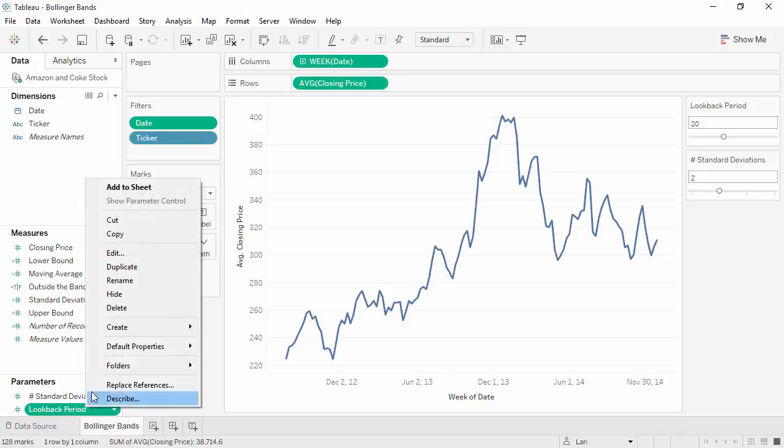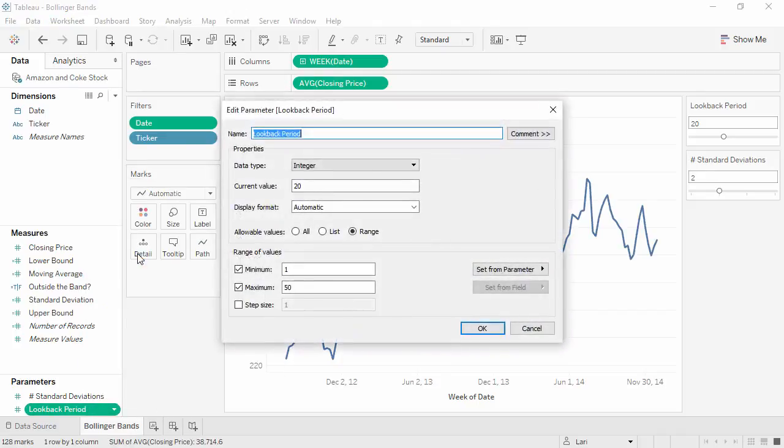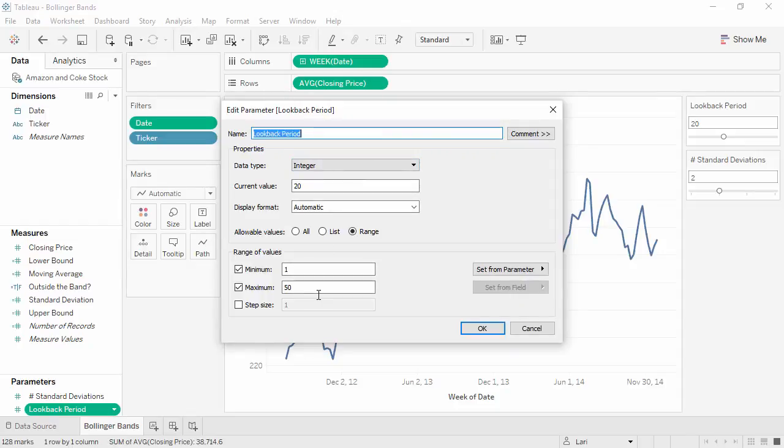We can edit the parameter to see that it's an integer, allowing a range from 1 to 50, with a current value of 20.